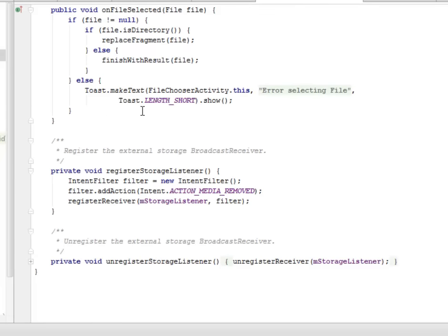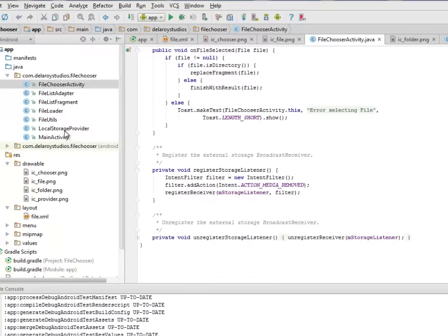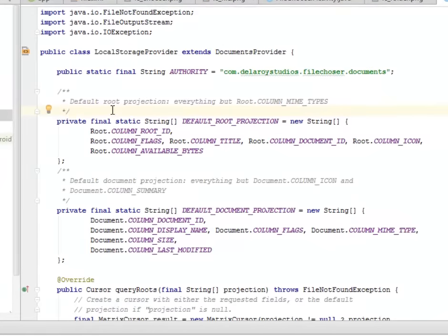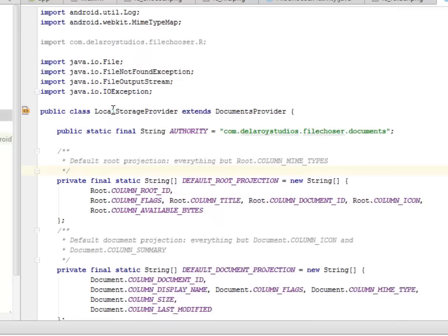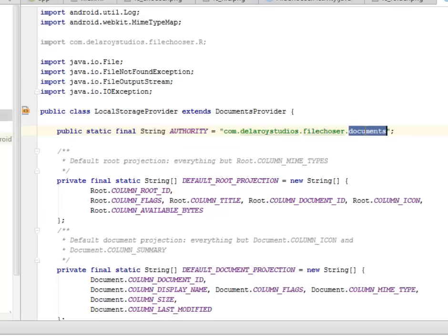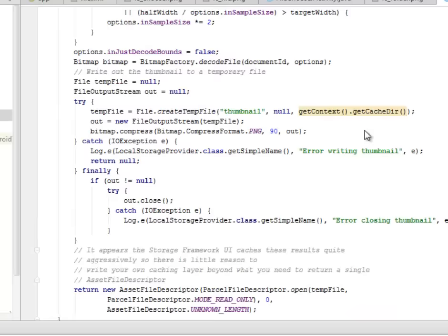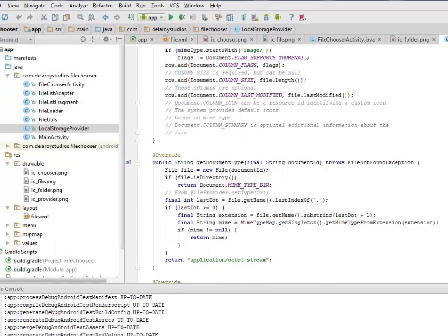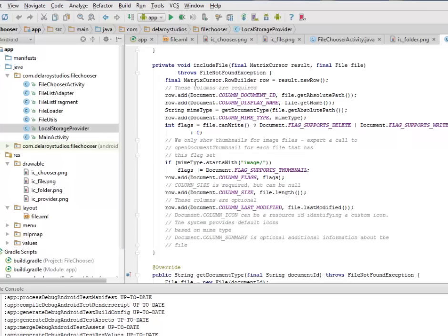I would like you to go through all these source files as they are running calls in the background. The same thing goes for the local storage provider, where you have a local storage set for the particular file chosen. The authority calls on the package and adds the documents to it. Because of time I'll be going through all the other Java classes quickly — I would like you to go through them and understand how each one of them is being used with each other, because they all have a handshake with each other.